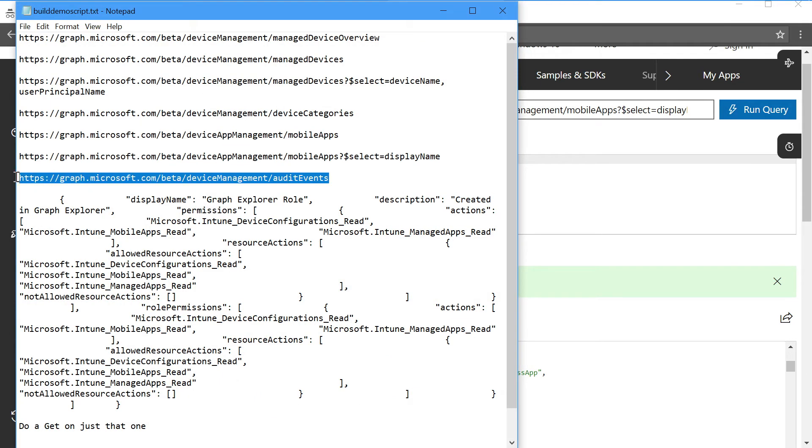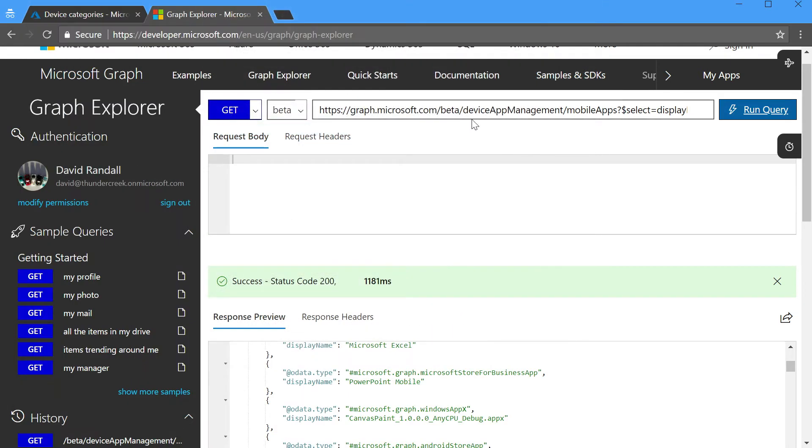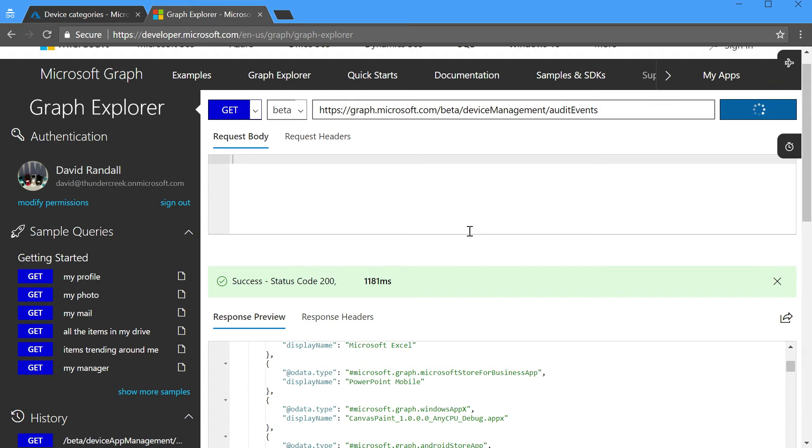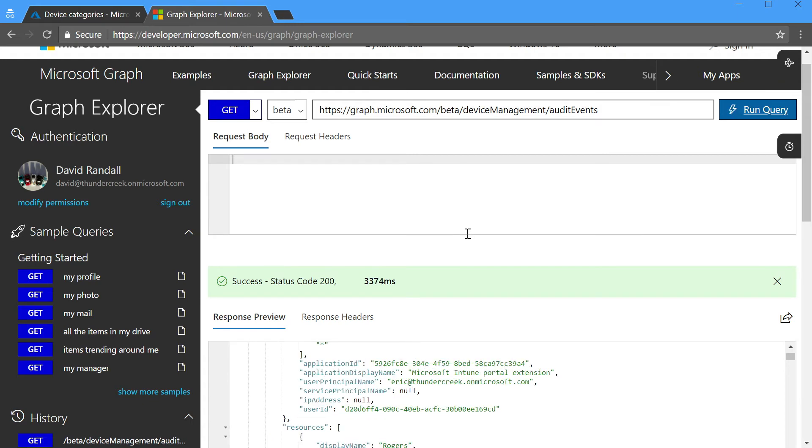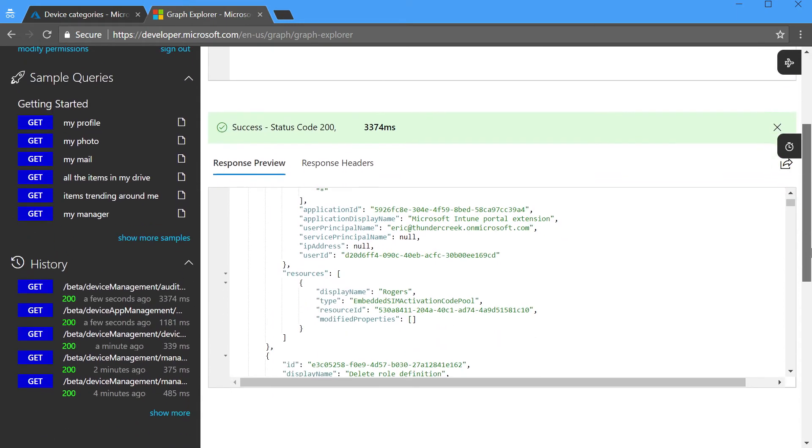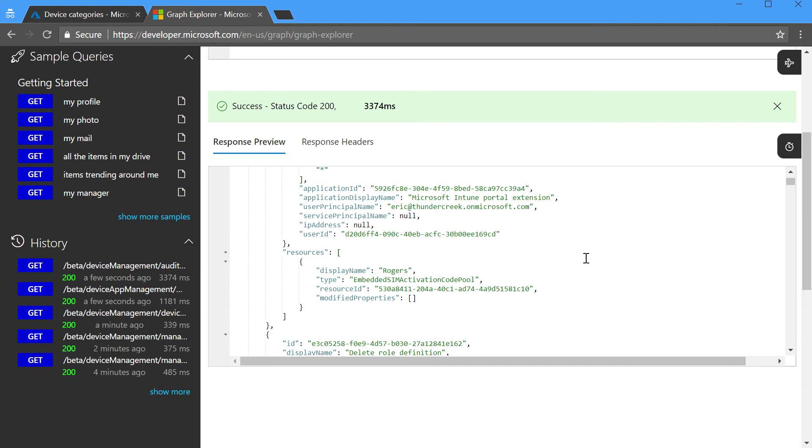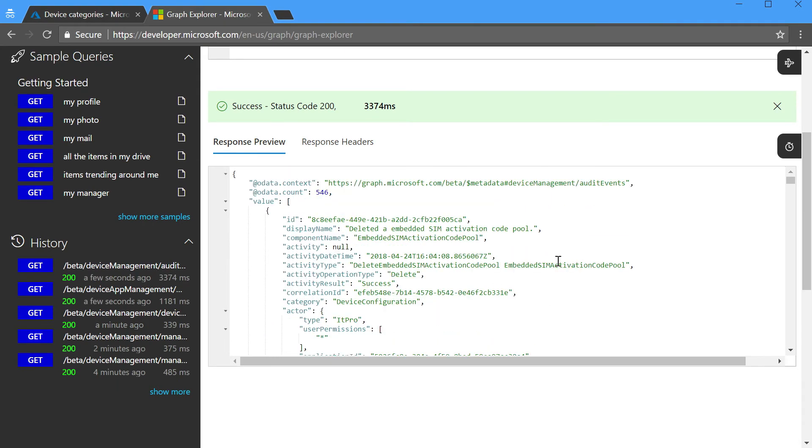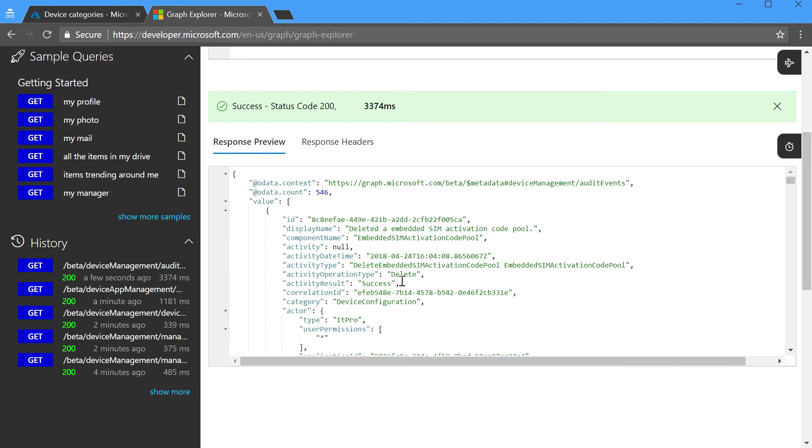I mentioned the fact that any of the change events that you did in Intune are audited. So let's take a look at what audit events look like. A lot of times our customers are interested in pushing audit events over to a security event and incident monitoring system. Here's a list of all of the different activities that were performed in Intune, who did them, and what the specific result was for those change events. So auditing, great way for you to extend the capabilities of Intune changes into a reporting solution.